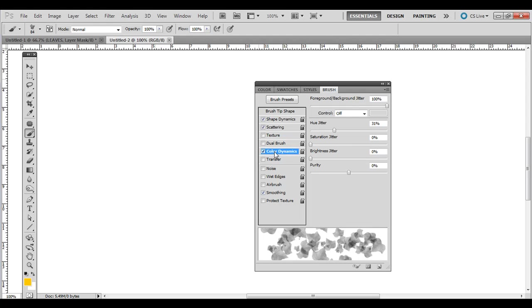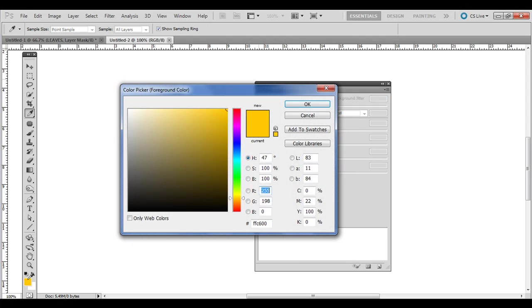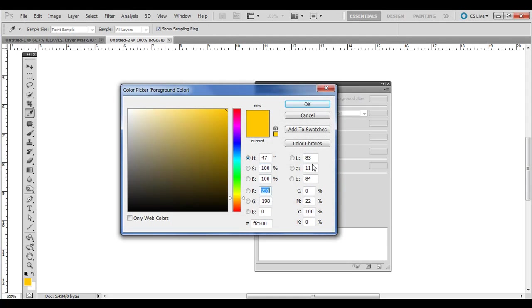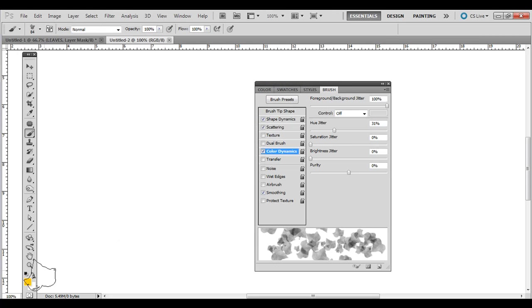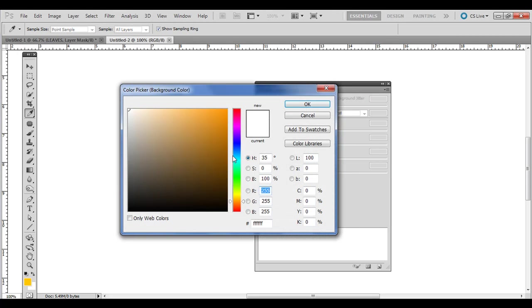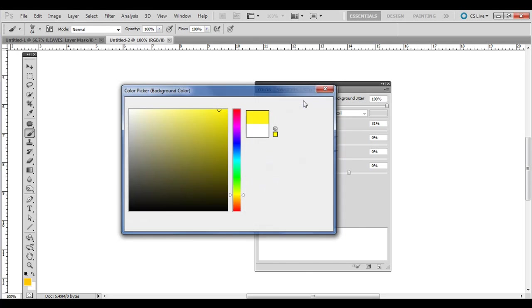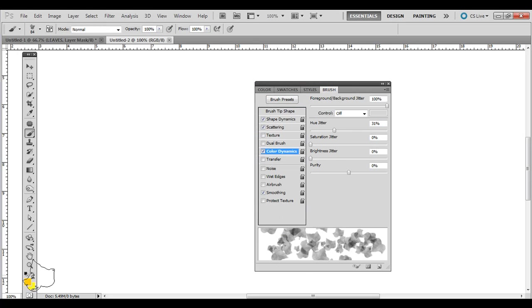And then Color Dynamics, let's have Foreground, Background Jitter at 100%, and then Hue Jitter at about 31% or so. And we just want to choose two fall leaf colors. So I just selected orange-ish for the foreground. If you want to pause the video and look at the settings here, the RGB levels, or the six-digit color code there if you want. And for the background color, I'm just going to do much more of a yellowish there. Just make sure they differ somewhat.